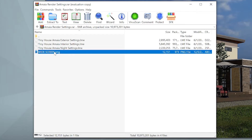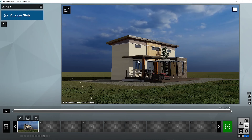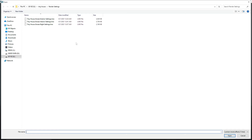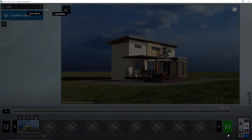For our example we have this exterior scene from my animation project and we will try to load our render effects or render settings. We will go to menu, File, Load Effects, and we will choose the exterior settings and open it.